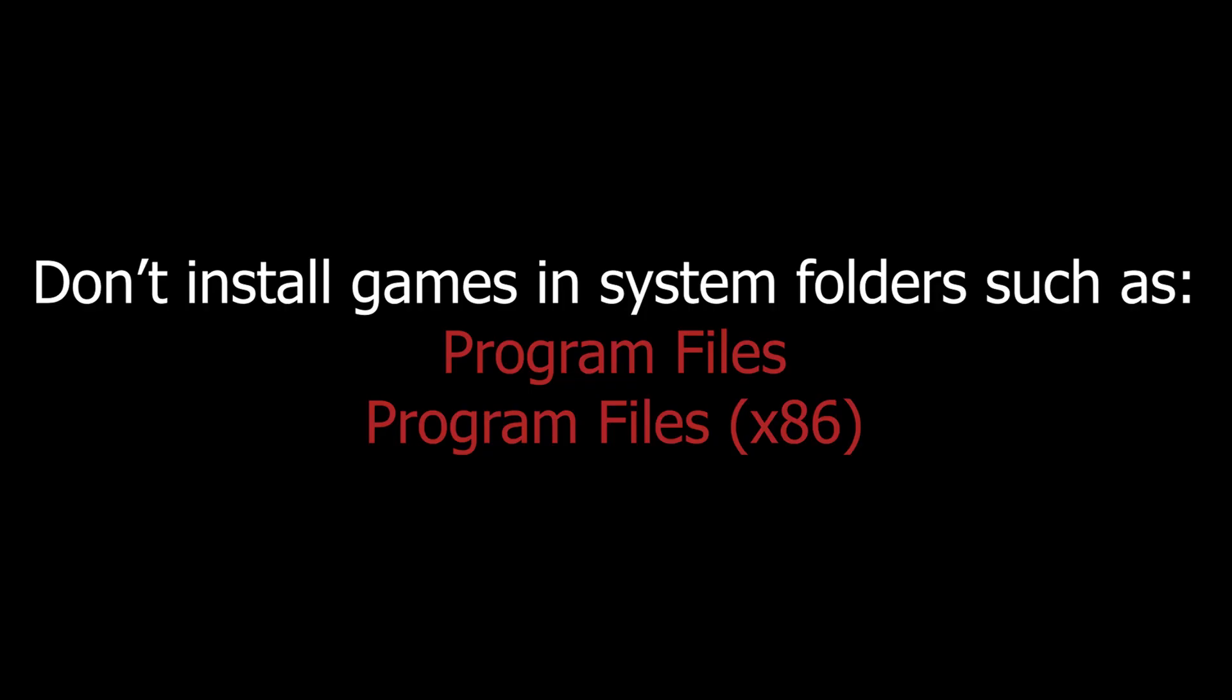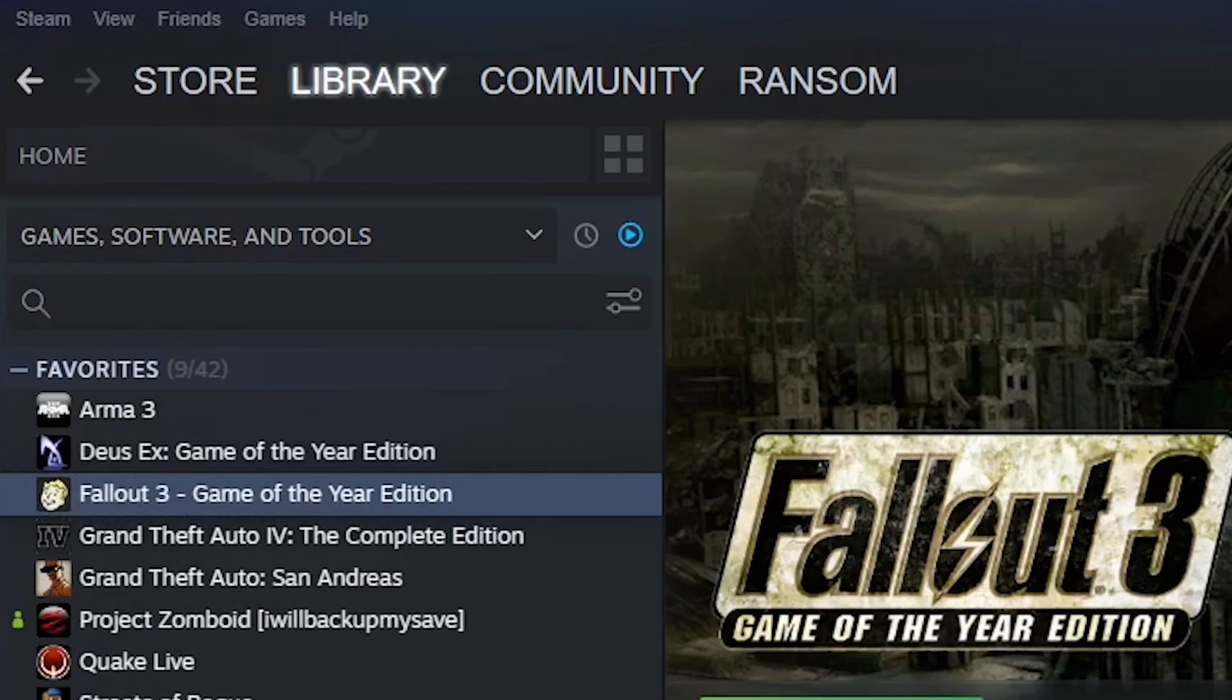Now go ahead and install the game, but install it somewhere outside of System Folders. Folders such as Program Files x86 don't work properly. The reason being is that there can be a lack of permission issue depending on your computer.